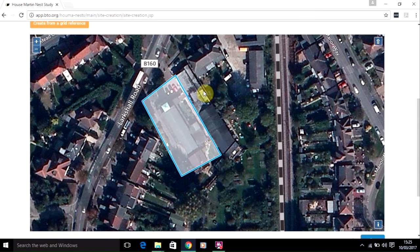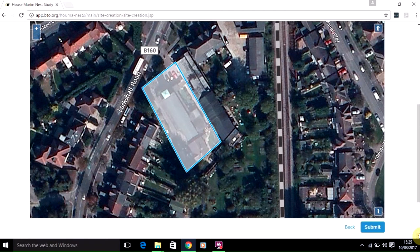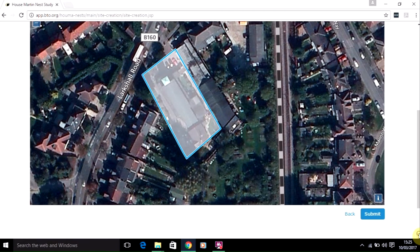If you realise you haven't quite mapped the site correctly, you can click and move the shape to change the site. And once you're happy that it surrounds the building you're surveying completely, click on Submit.